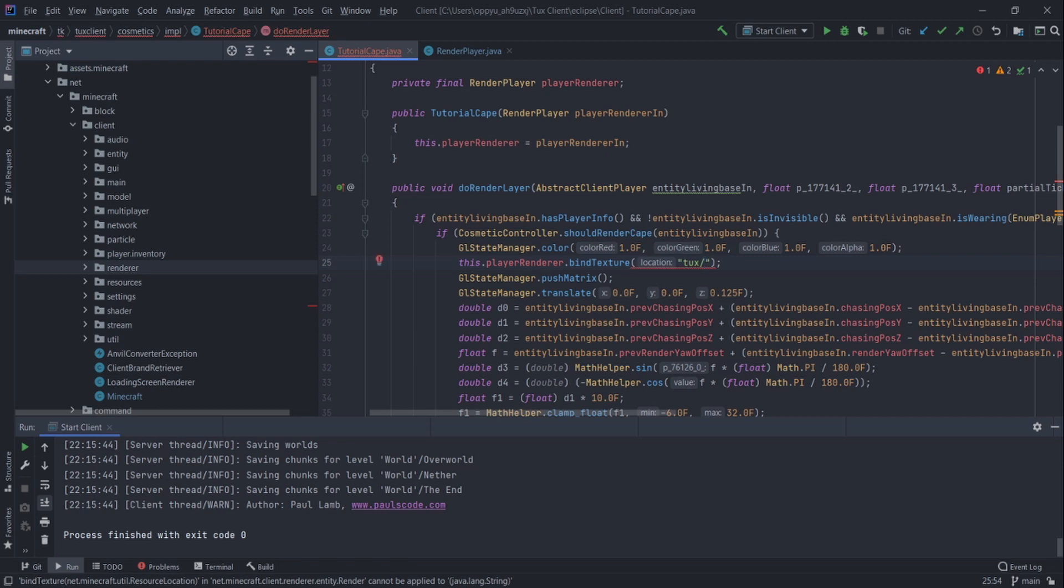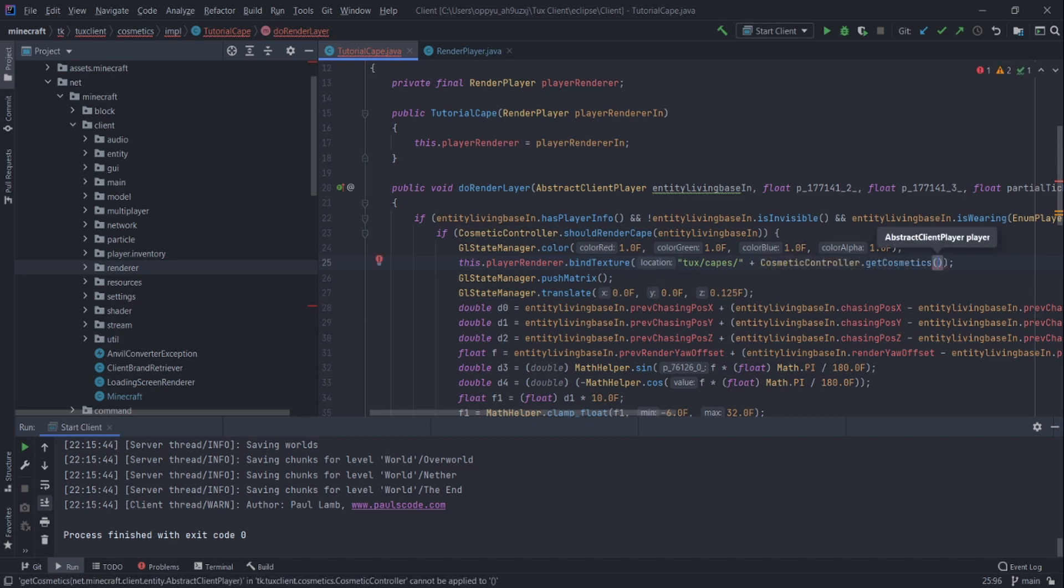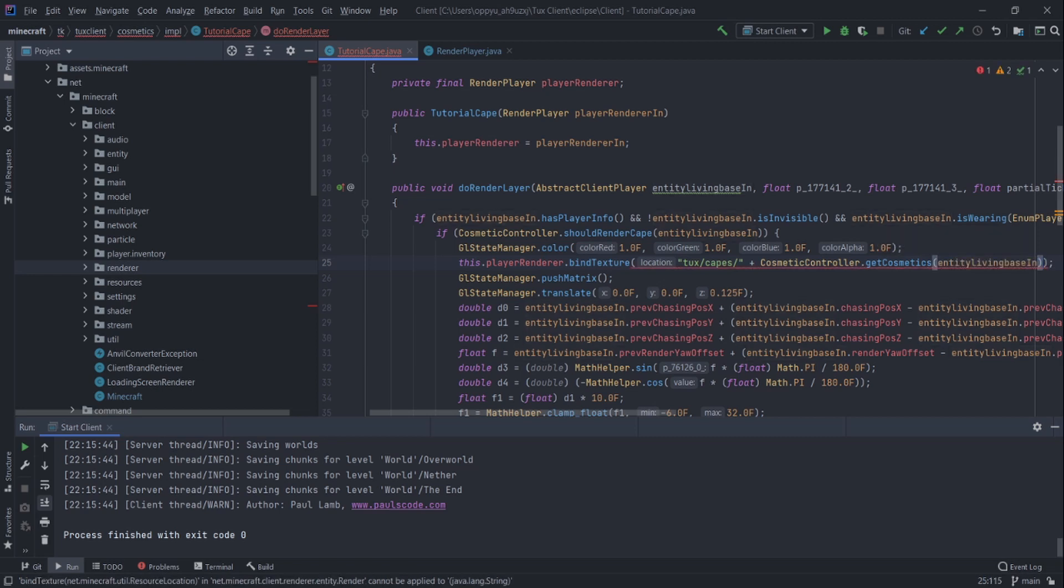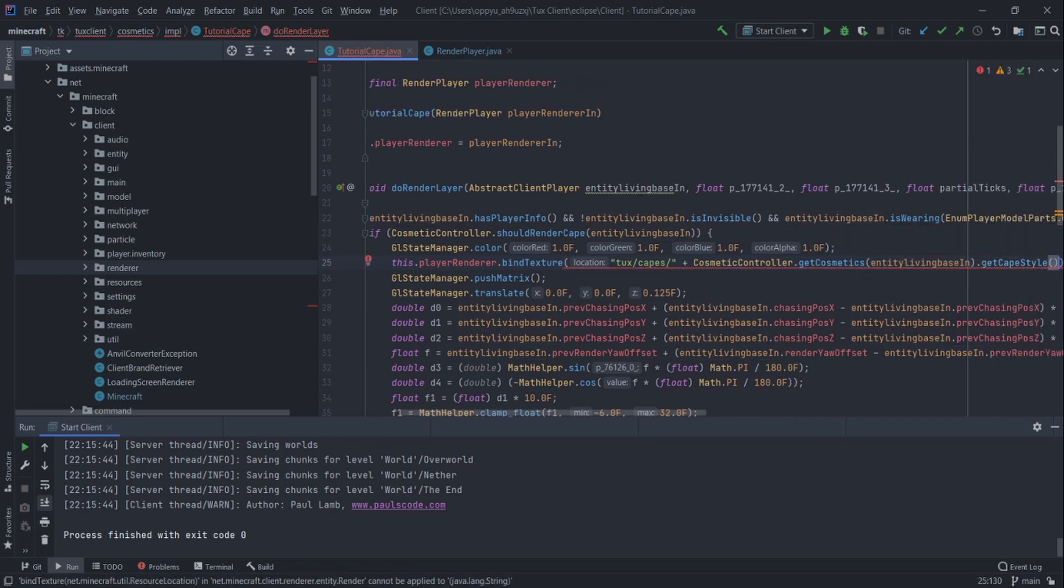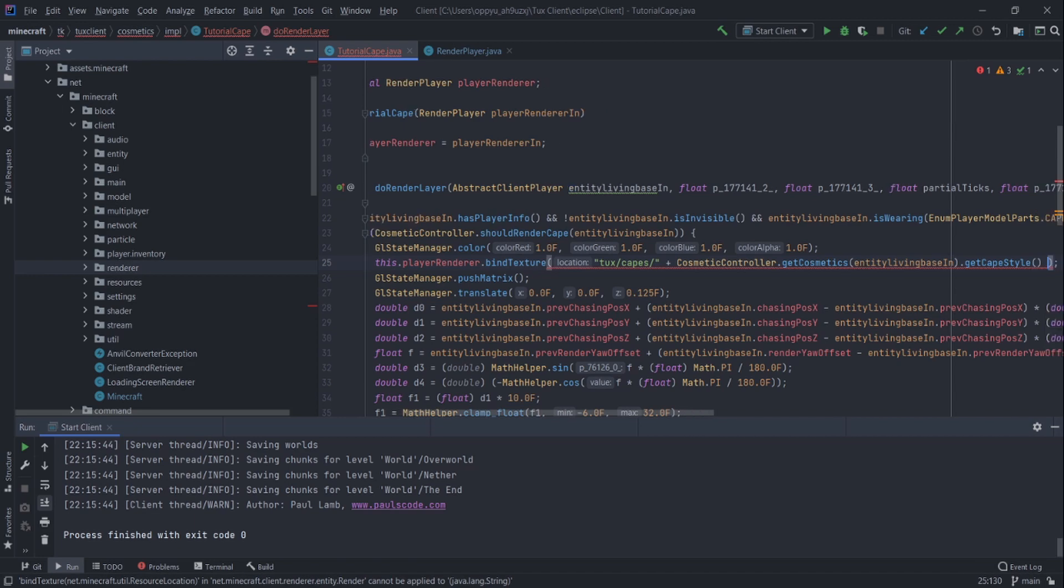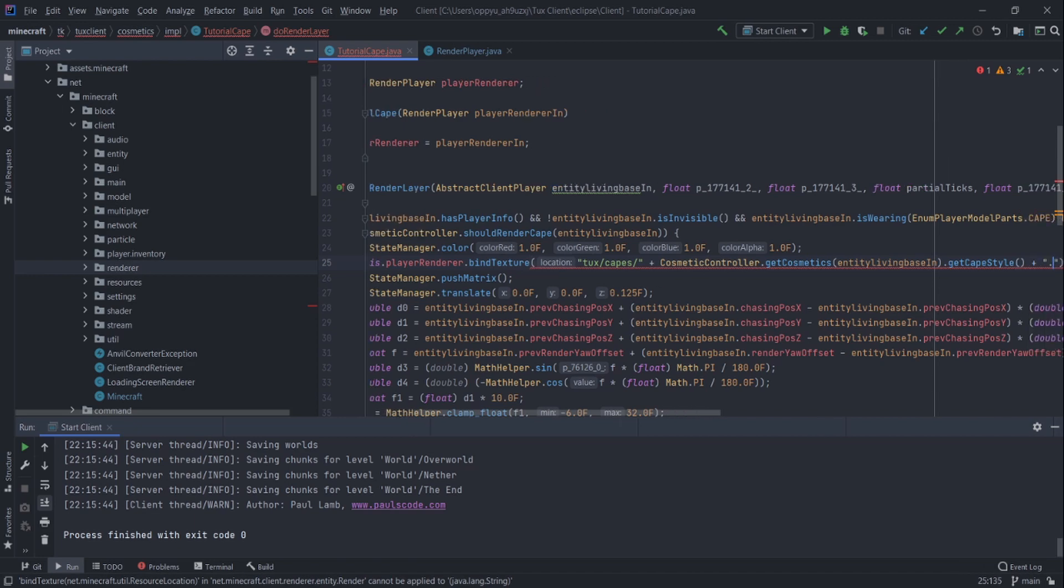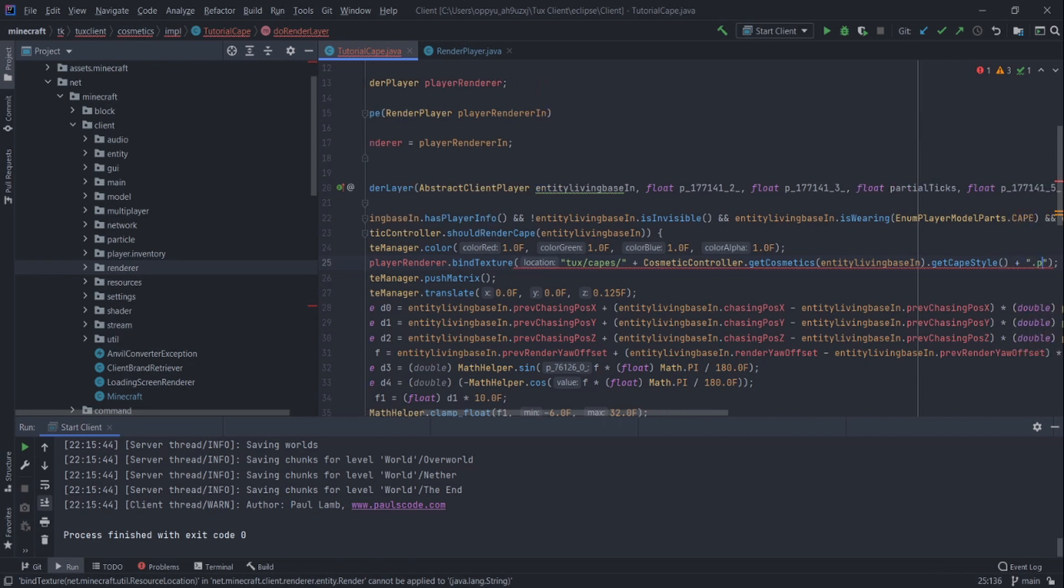But I have it under tux/capes and then I have a slash. And then I'm going to do cosmeticController.getCosmetics then the player.getCapeStyle. Then I want to get the cape style. And then .png.